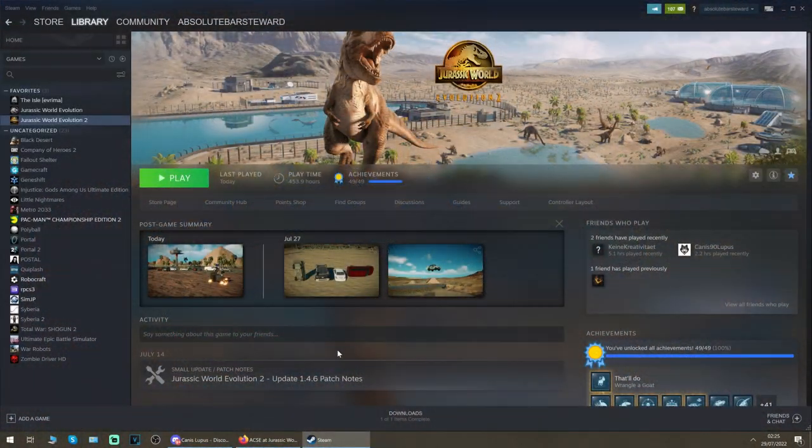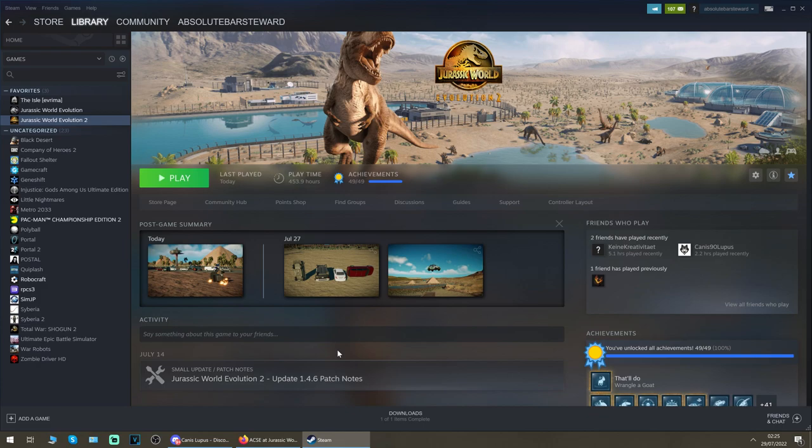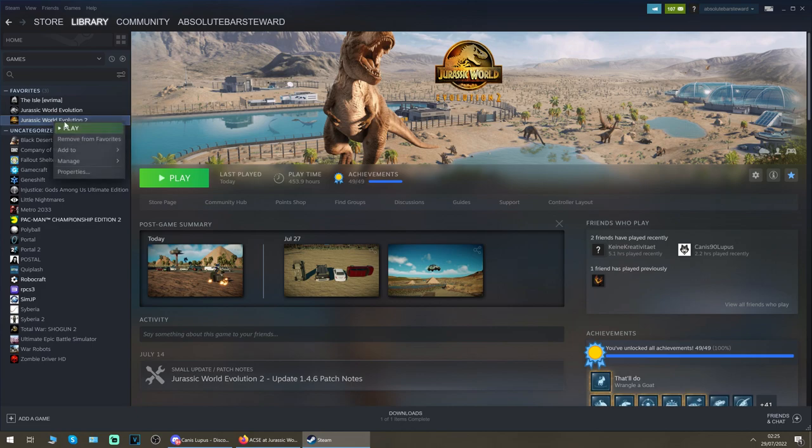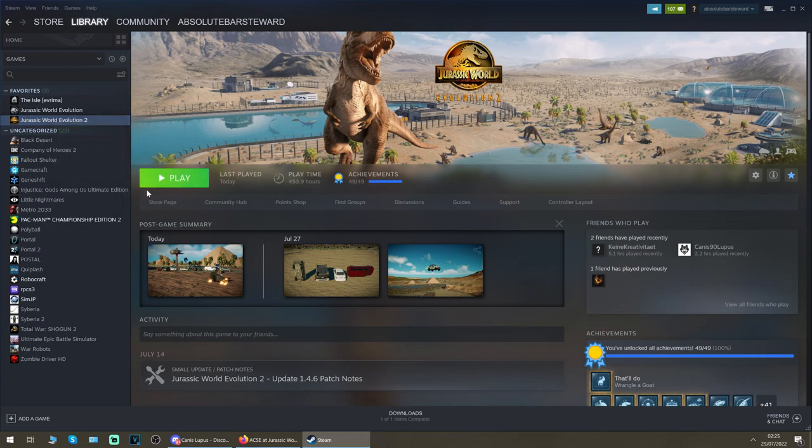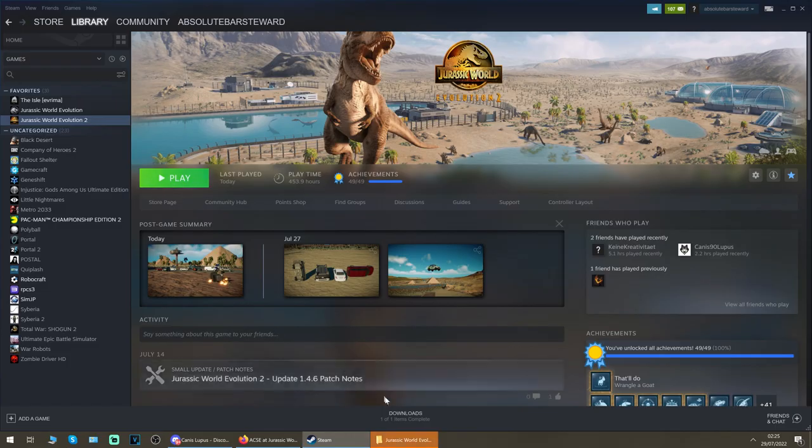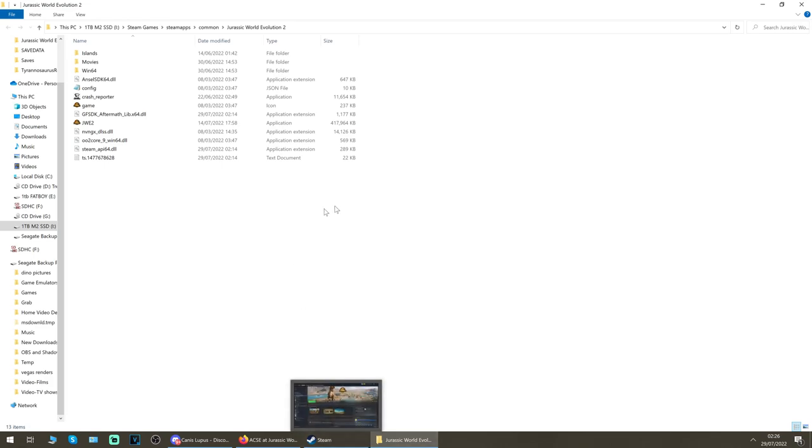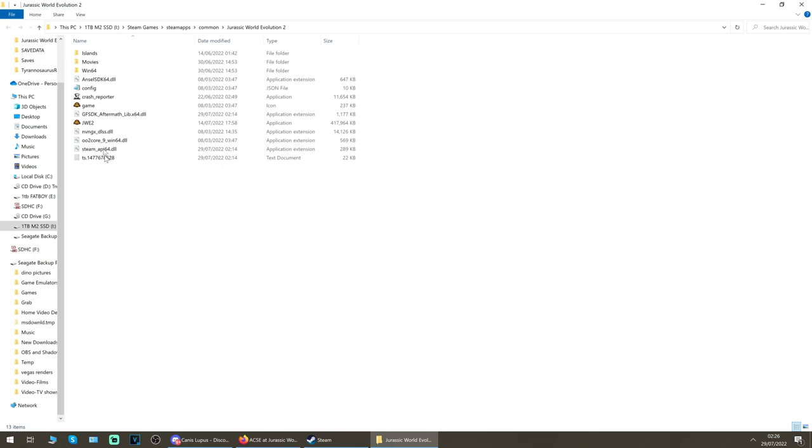First of all you're going to want to find your Jurassic World Evolution 2 install location. On Steam, all you do is go to your Steam window, find Jurassic World Evolution 2 in your library, right click, go to manage, and then browse local files. This opens up a window showing you all of your game files. For Epic Games, as far as I know there isn't a way to do that, so you will have to manually find your install location for Jurassic World Evolution 2.